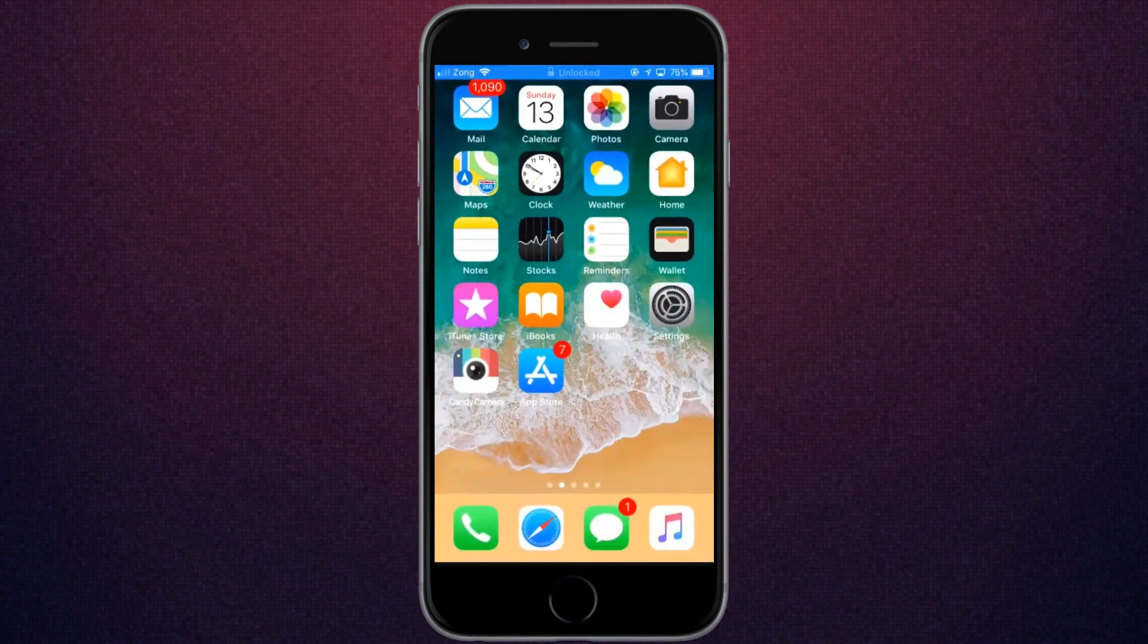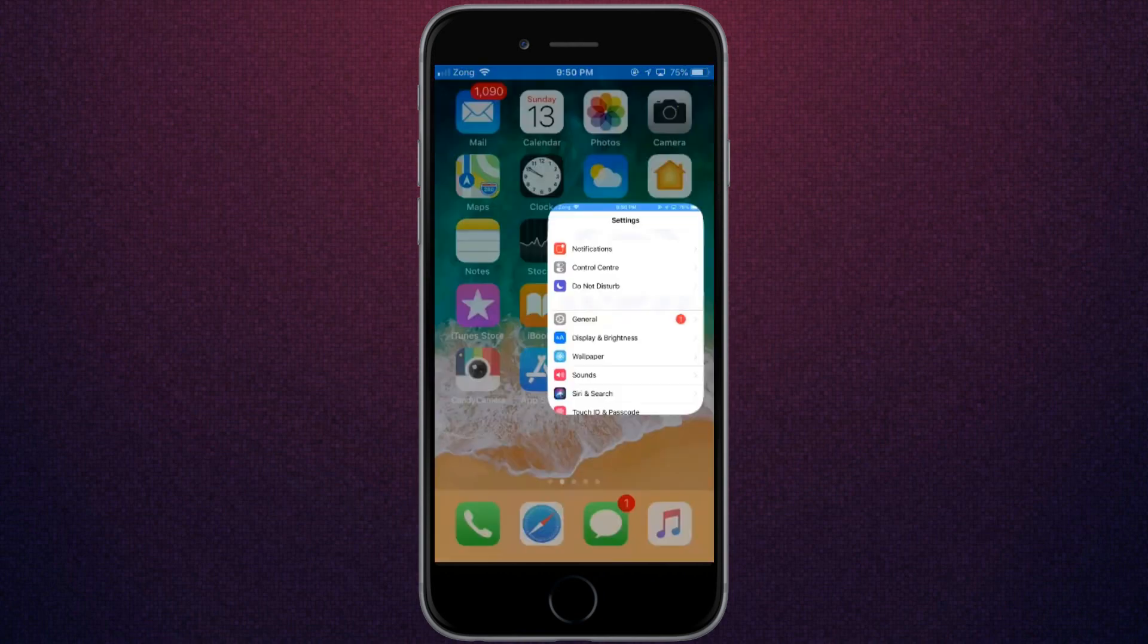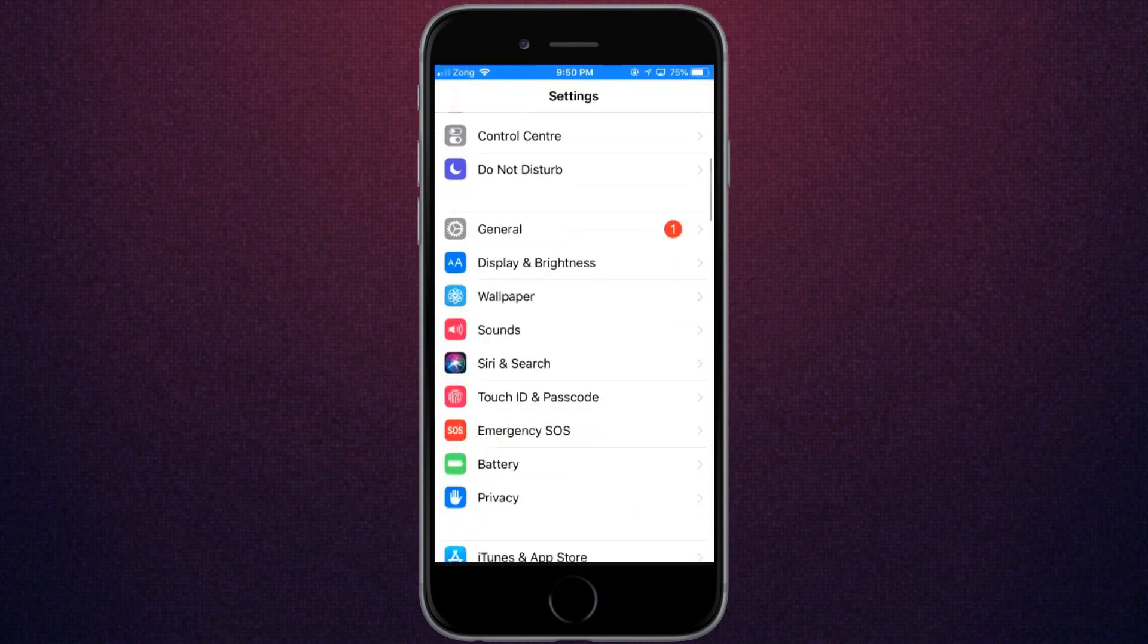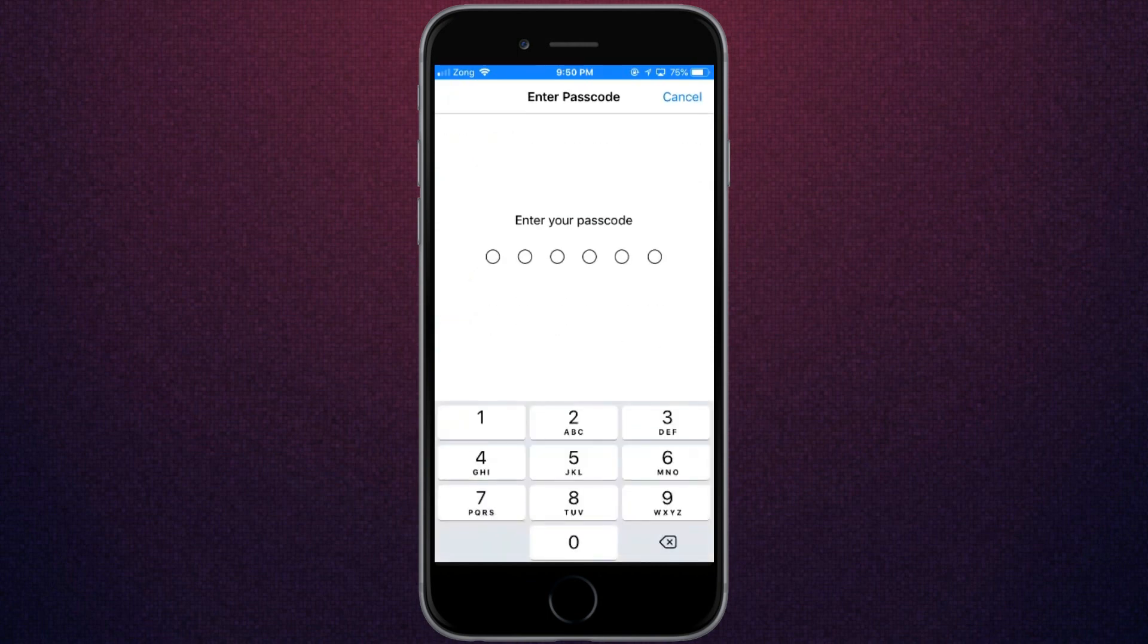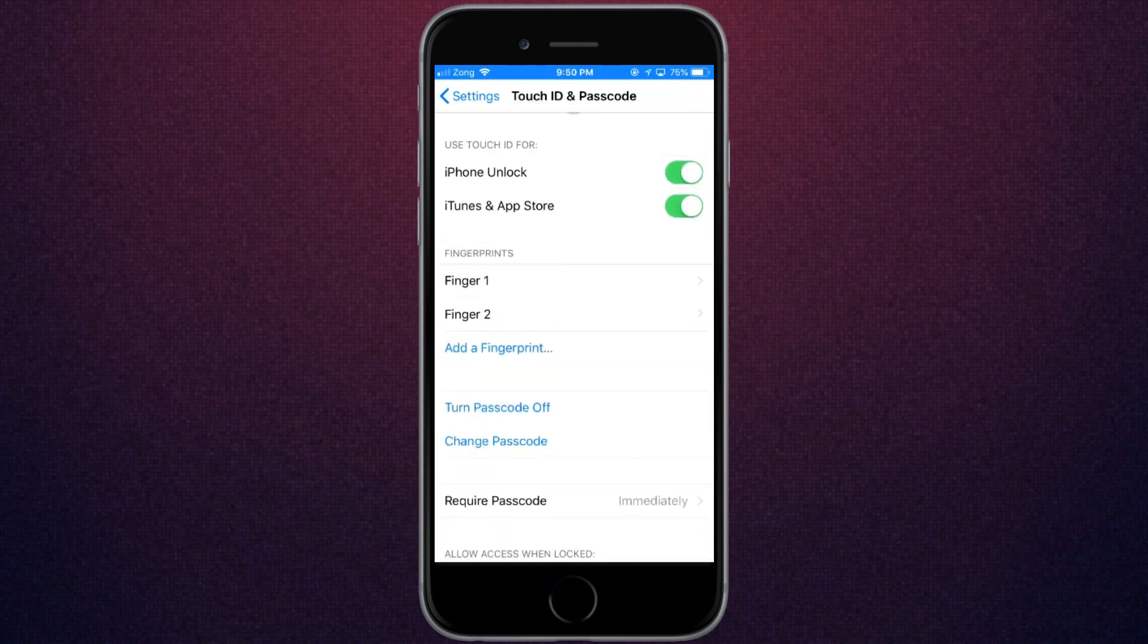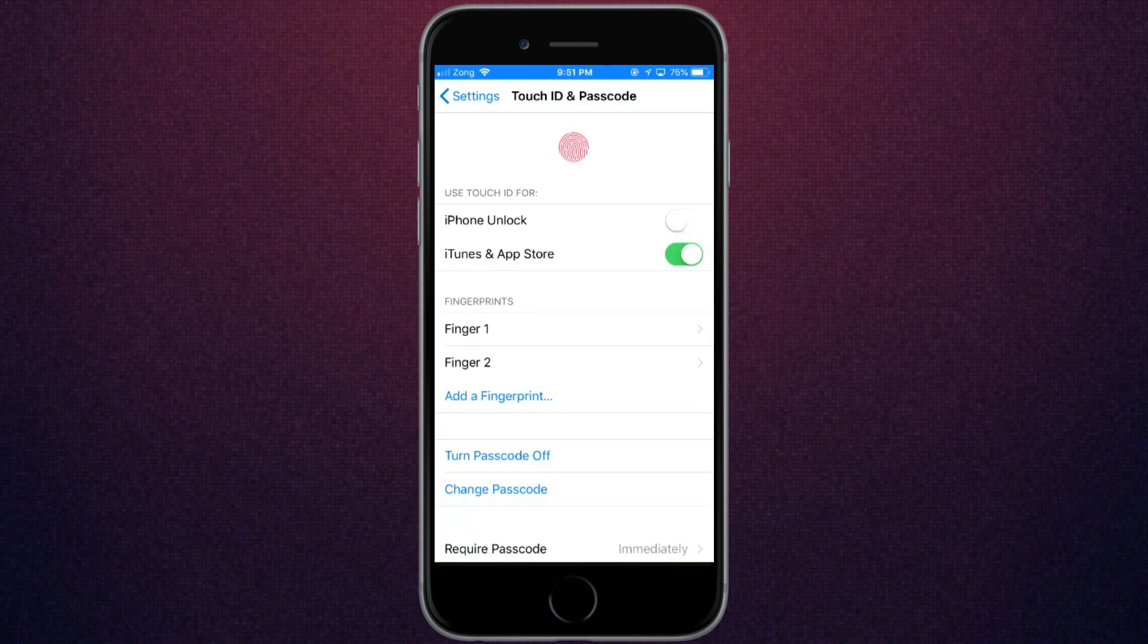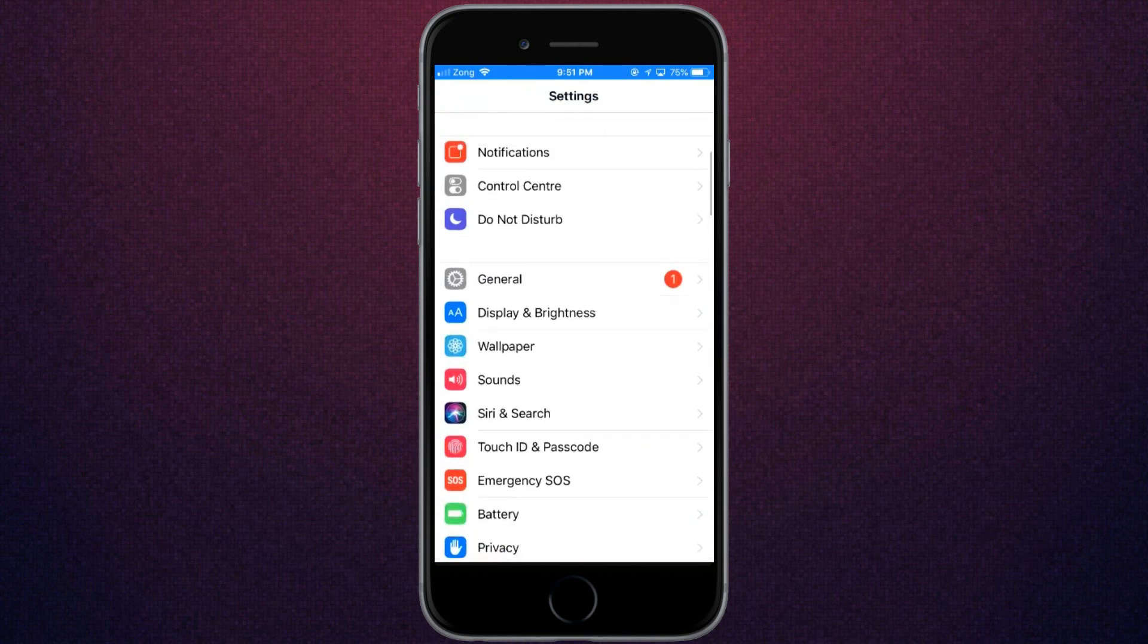First, go to Settings. Let me show you I have added the fingerprint in my settings. As you can see, I've added my fingerprint. Make sure these two options are turned on on your iPhone. If they're turned off, just click and turn them on. Now go back and click on Settings.